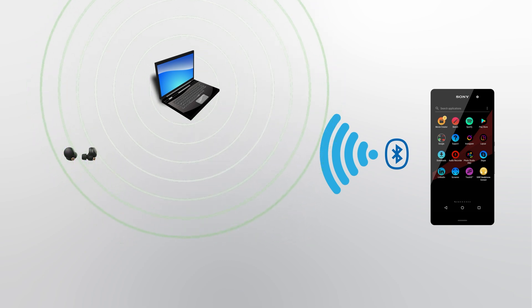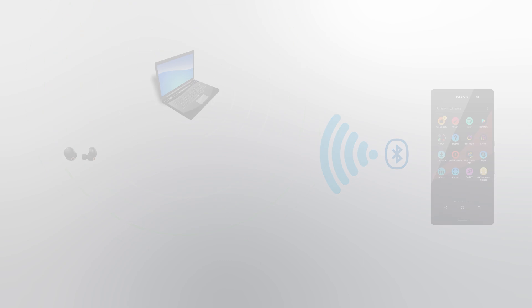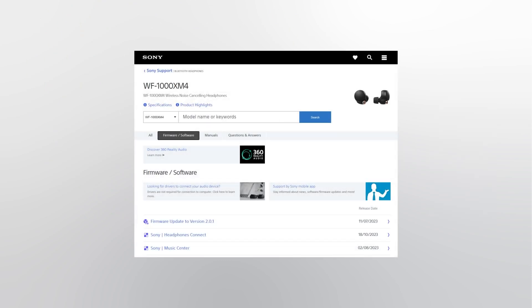The WF-1000XM4 will be used in this video. It is important to make sure your device has the latest firmware installed. The latest firmware can be found under the firmware or software section of your product support page.